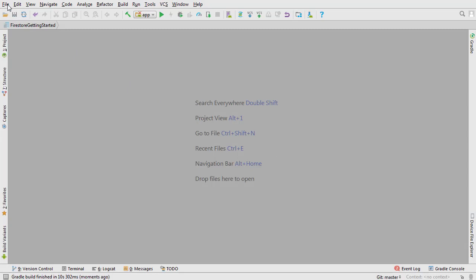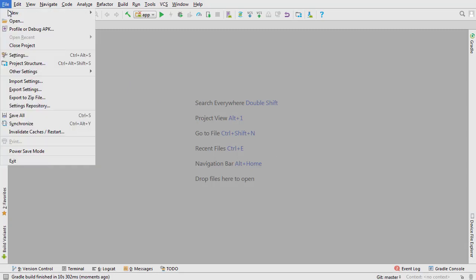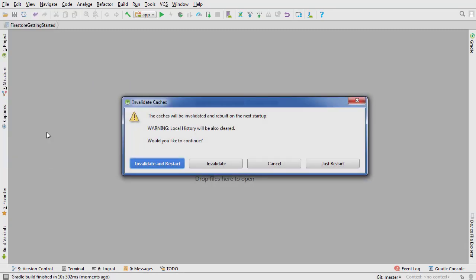If you get any kind of error message at this point, go to File, Invalidate Caches and Restart. Then Invalidate Caches and Restart.